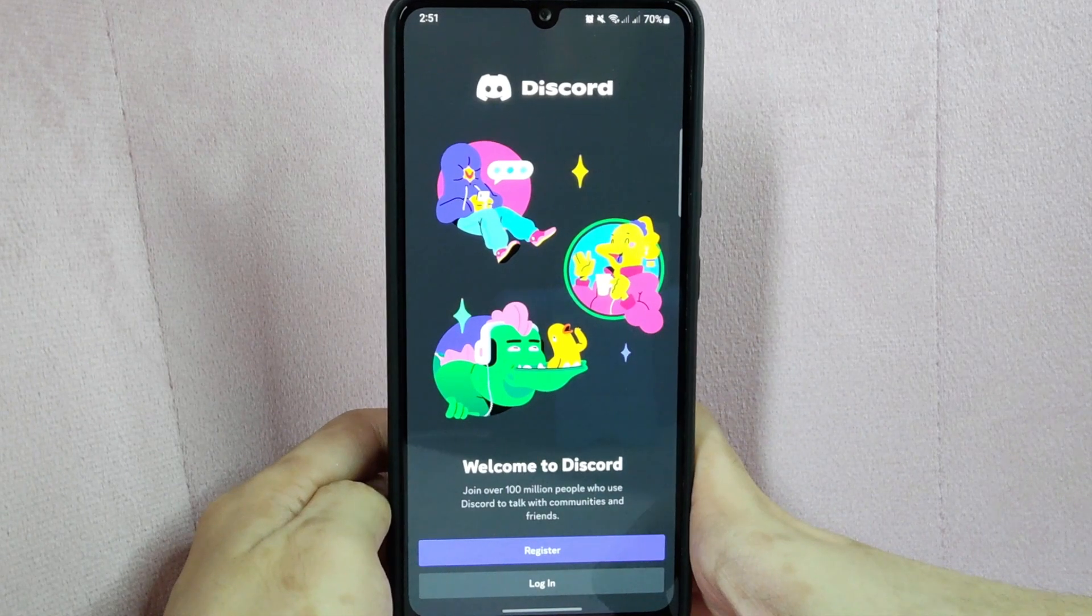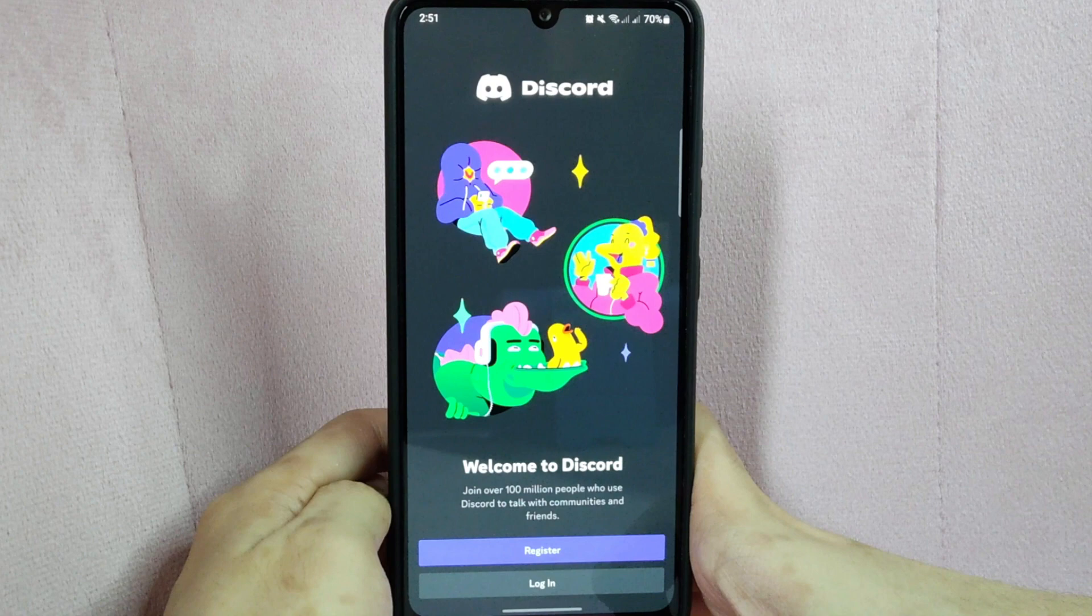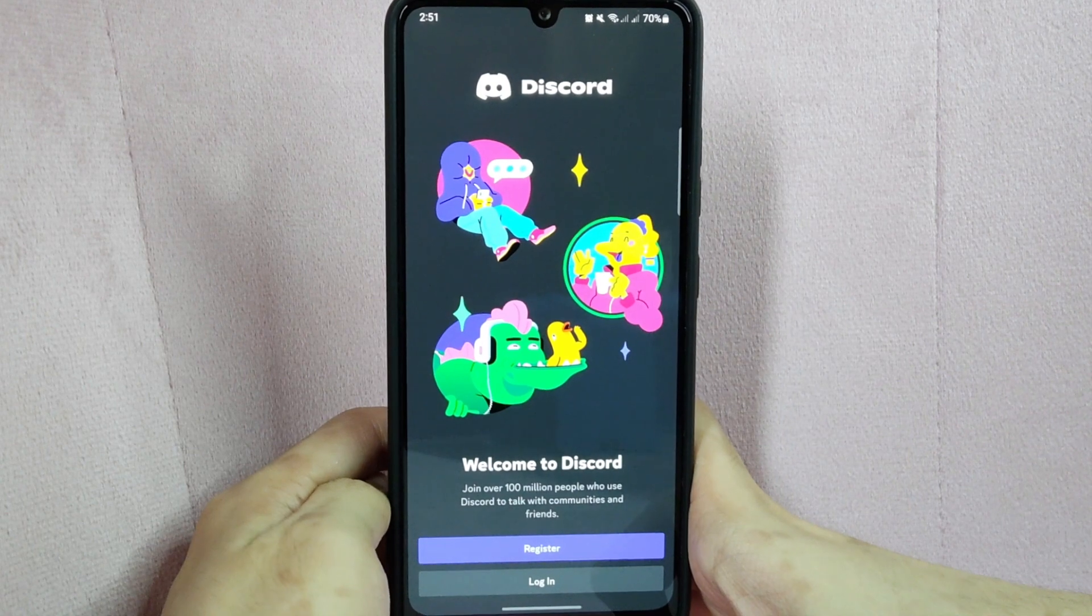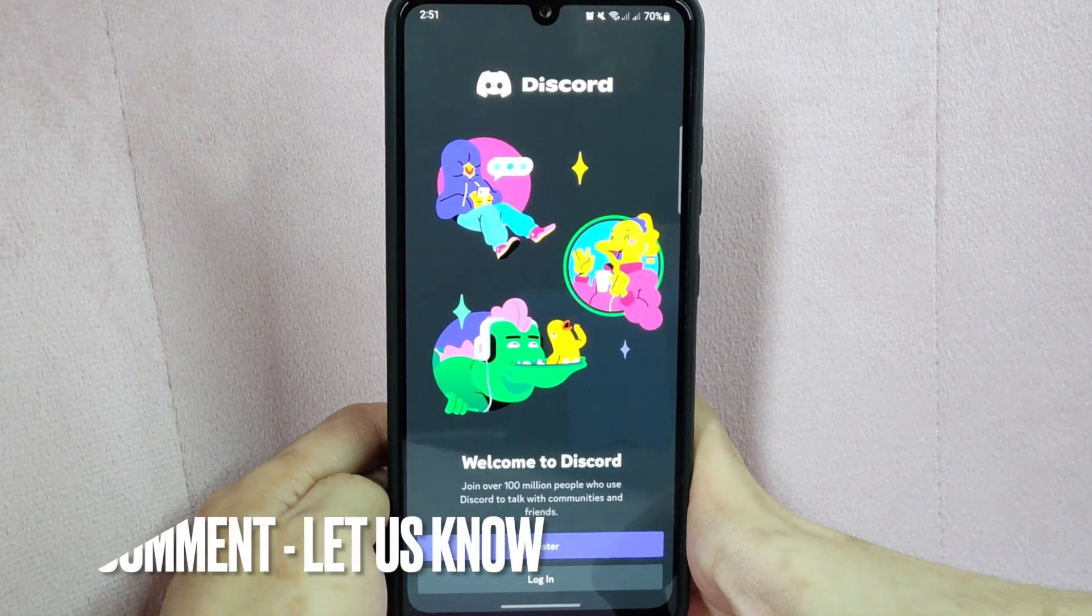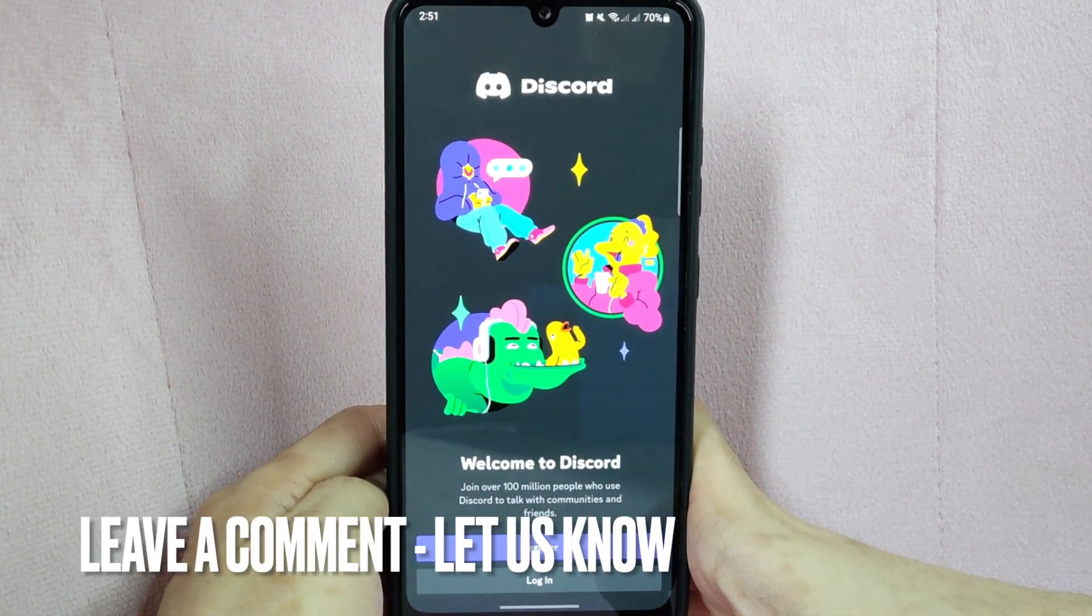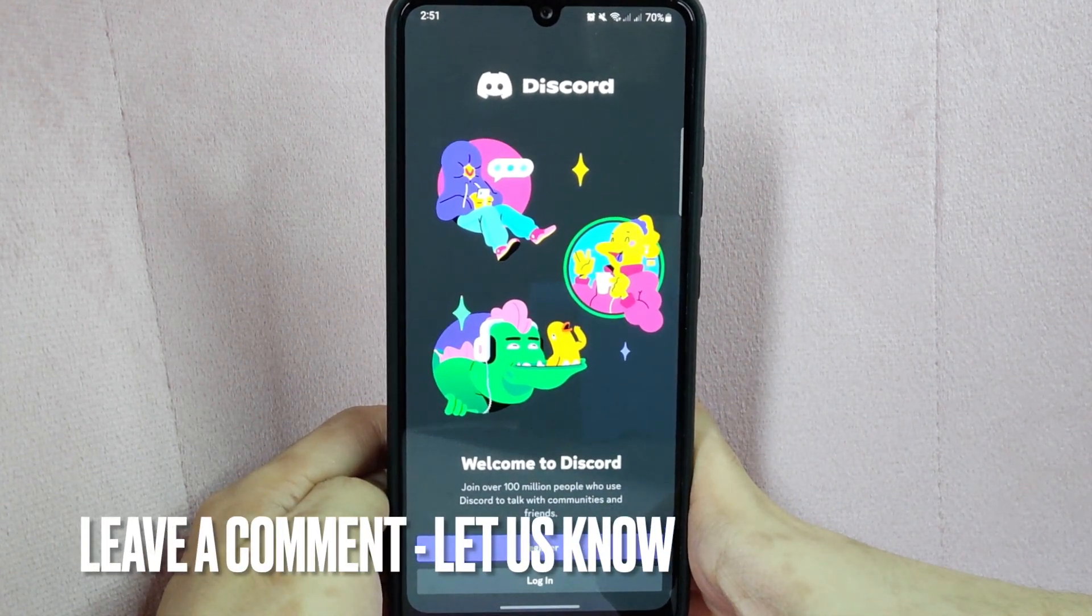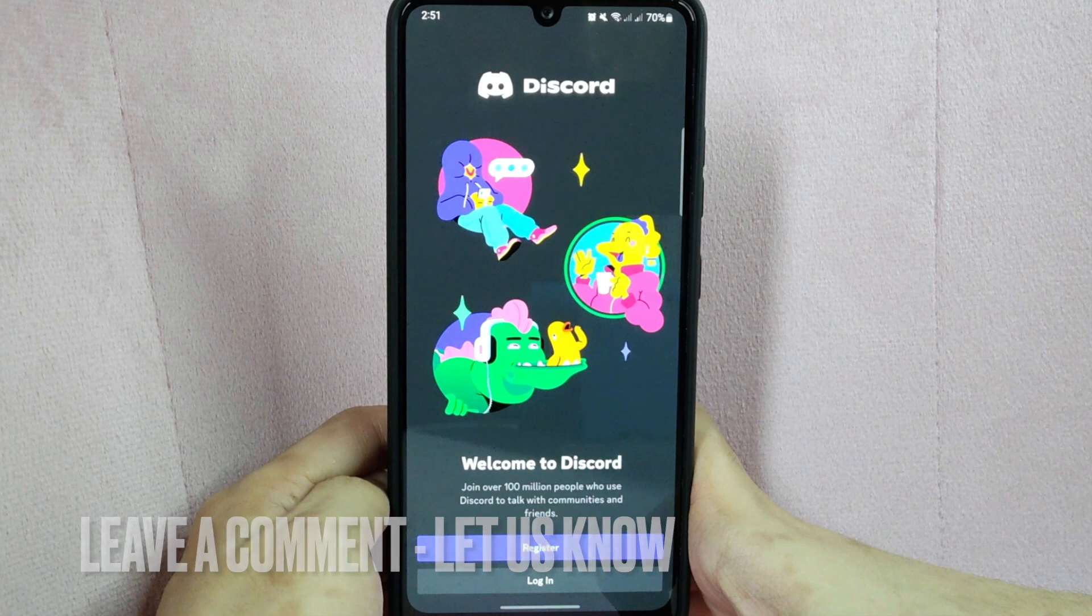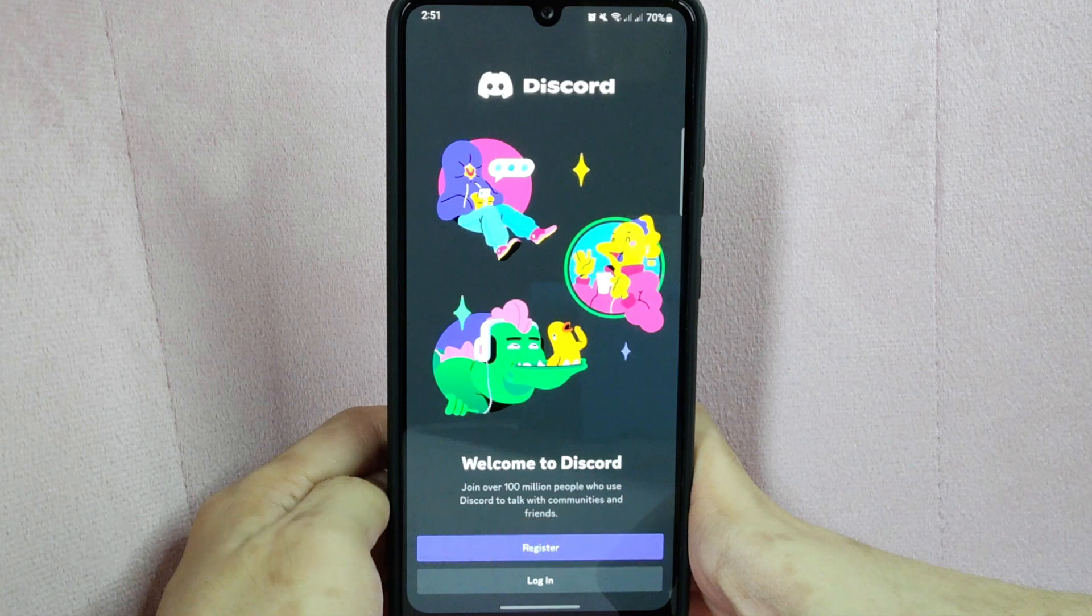There you go. If you wanted to know how to delete your Discord account, that is the easiest way I know how. If you know another way to delete a Discord account, leave a comment below.